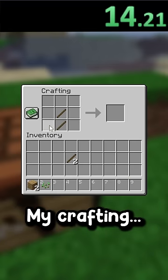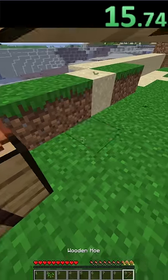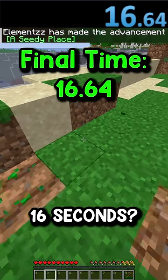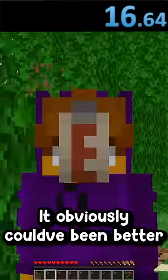Okay, I just need to not mess up my crafting. Seedy place. 16 seconds? That was crazy!